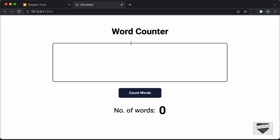Hi everybody. Welcome to Live Blogger. In this video, I'll show you how to add a word counter to your blogger website. I have already shown you how to create this word counter from scratch using HTML, CSS and JavaScript in the previous video. So if you want to learn how to create this from scratch, you can watch that video. I will leave the link in the description and also the link to the source code so you can just copy and paste the code to your website.